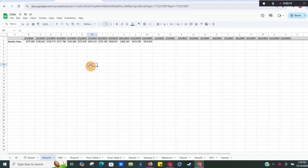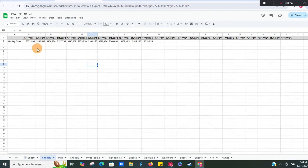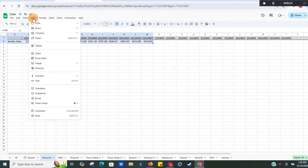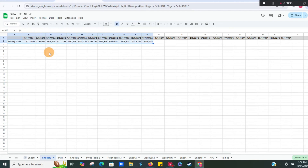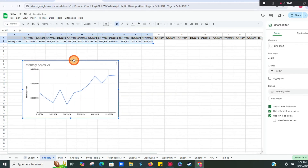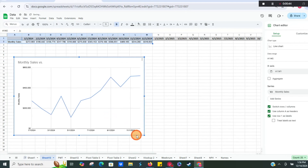I have some data here — just some sales data over 2024 — and it shows some variance. What we're going to do is go ahead and insert a chart, which gives us our monthly change, or change month over month.